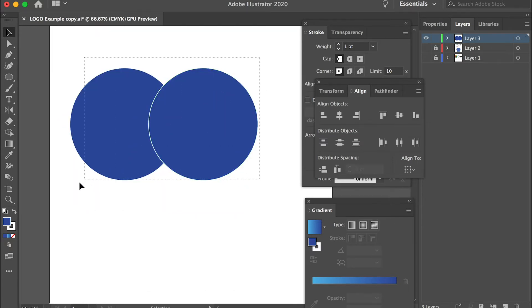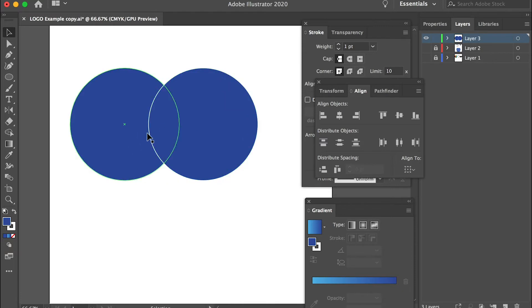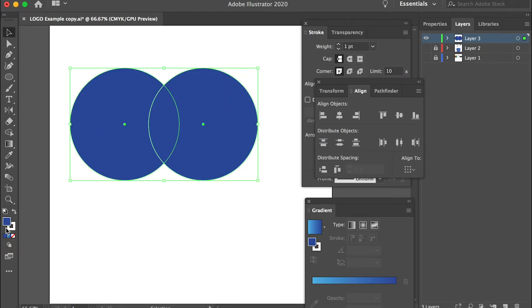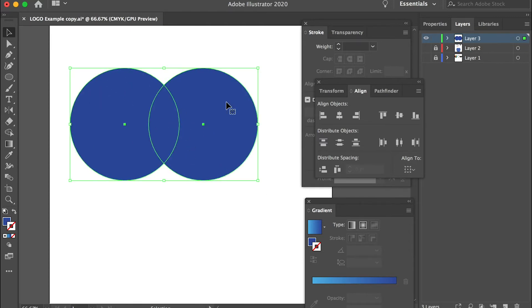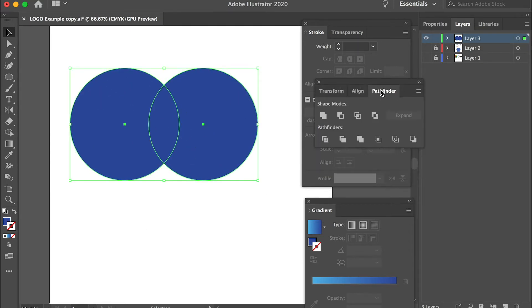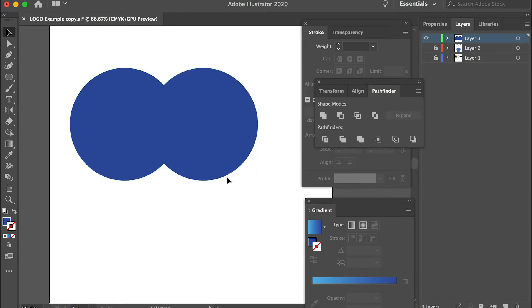So now we'll select both of them. Actually I don't want a stroke for both of them. Now select both of them and go to Pathfinder and we'll unite them together. So now it is one piece.